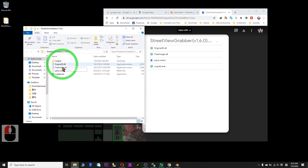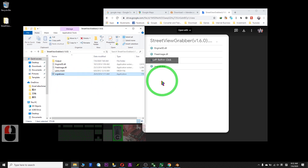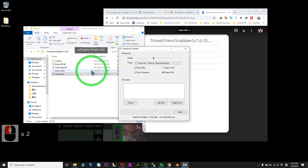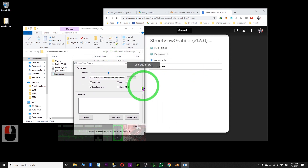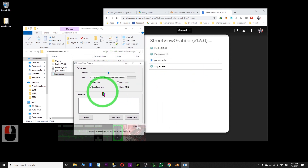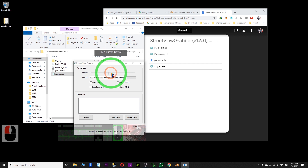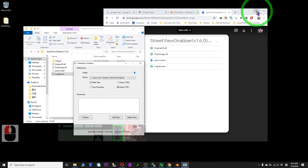Next, open your Street View Grabber. You'll see an output folder. This is the software — to open it, double-click it. Make sure you adjust the quality to the maximum.